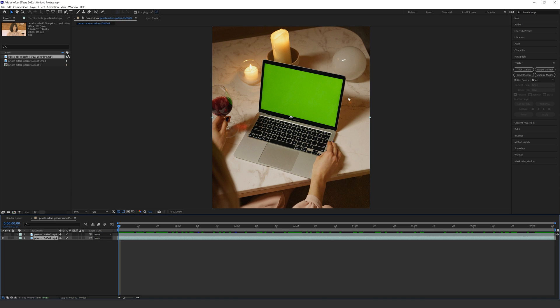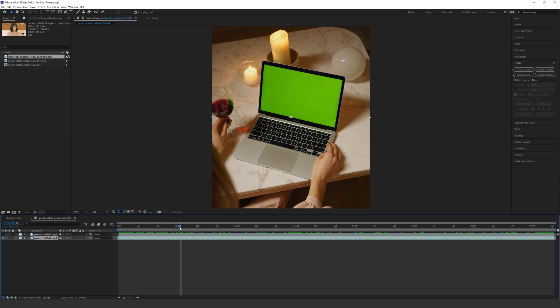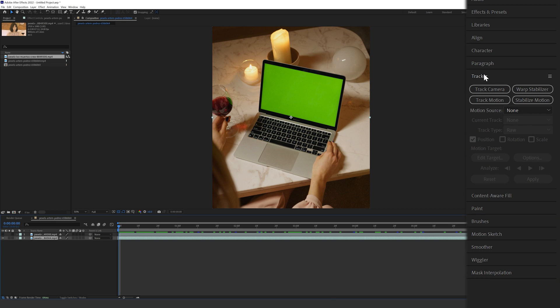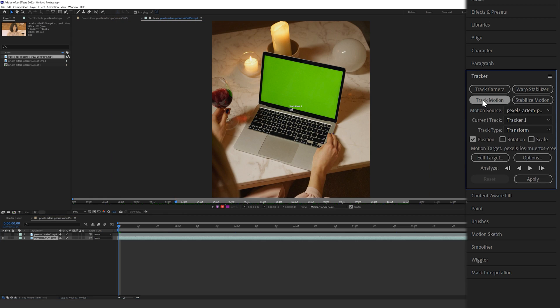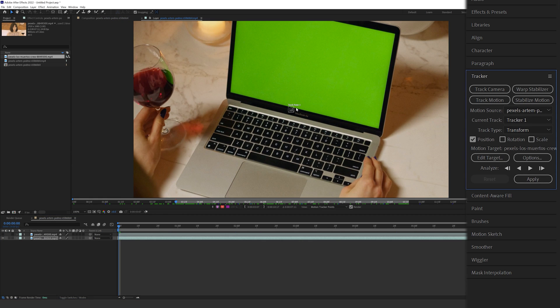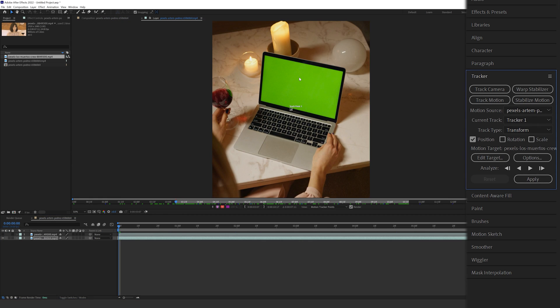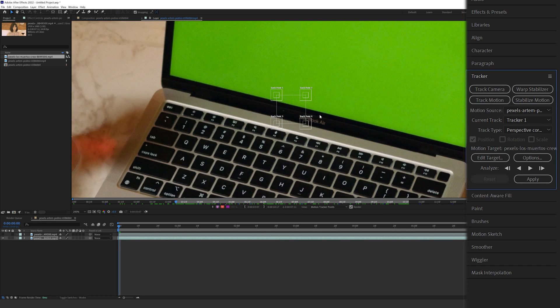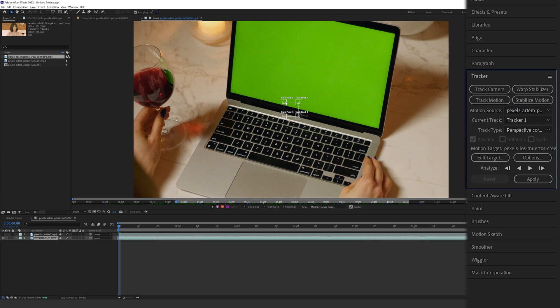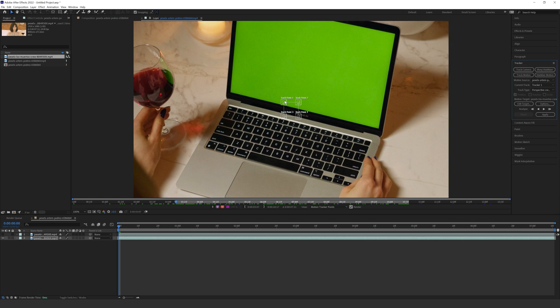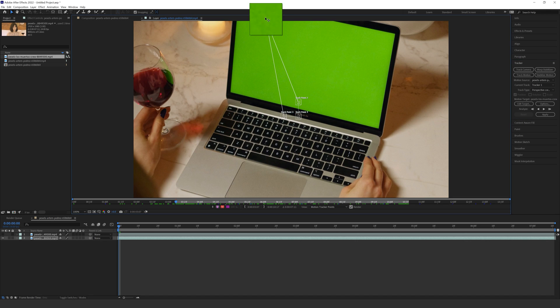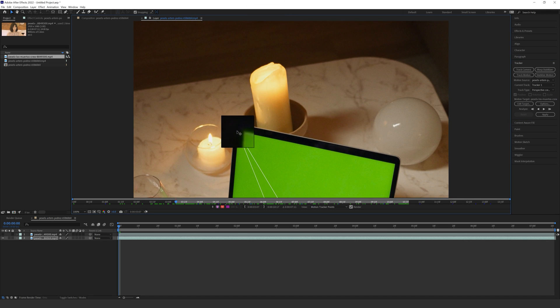Now I want to track this screen so make sure that your current time indicator, your blue line, is at the beginning of the timeline and then come over to your tracker and we're going to select track motion right here. So that brings up one tracking point but actually I want to track all four corners so I'm going to change the track type to perspective corner pin and here you can see it then creates four new track points for each corner of my screen. What I'm going to do is just open these up slightly and drag these over to their respective corners.